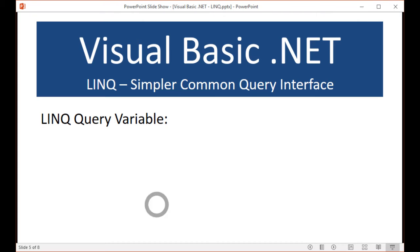The actual LINQ query variable is the variable that we're going to use to assign our LINQ query to. It is an IEnumerable of T variable, but we do not need to actually declare it as such if we turn on a compiler switch in Visual Basic. The query variable is not resolved until the process actually executes — for example, a for-each iteration. So we can add things and take away things from our data even after we define our query, but until we execute the query, the results are not known. It's called deferred execution, and when we're looking at SQL Entity Framework, we sometimes use the term lazy loading — we retrieve only the data we need when we need it. The data can change prior to the execution and will be included in the query execution process.